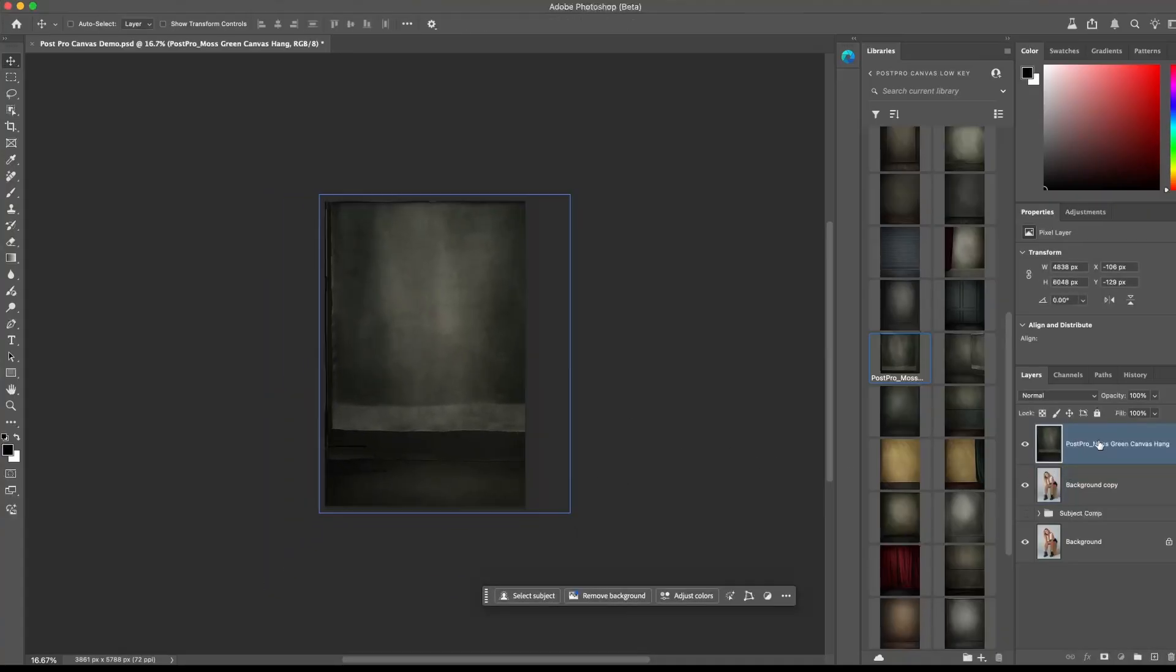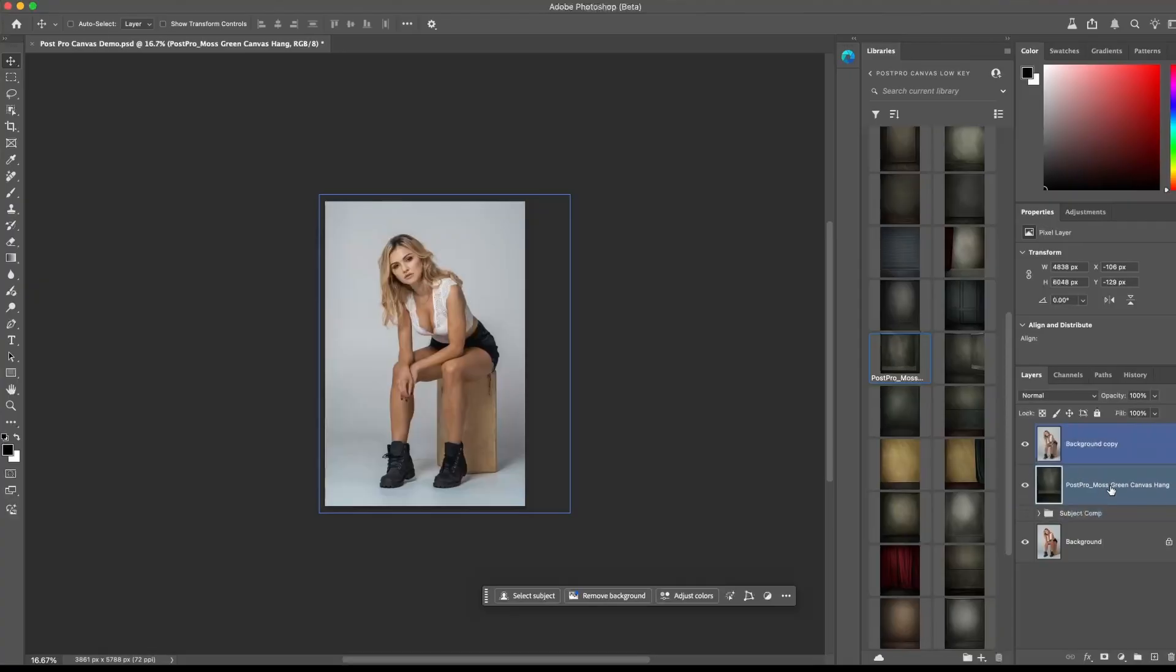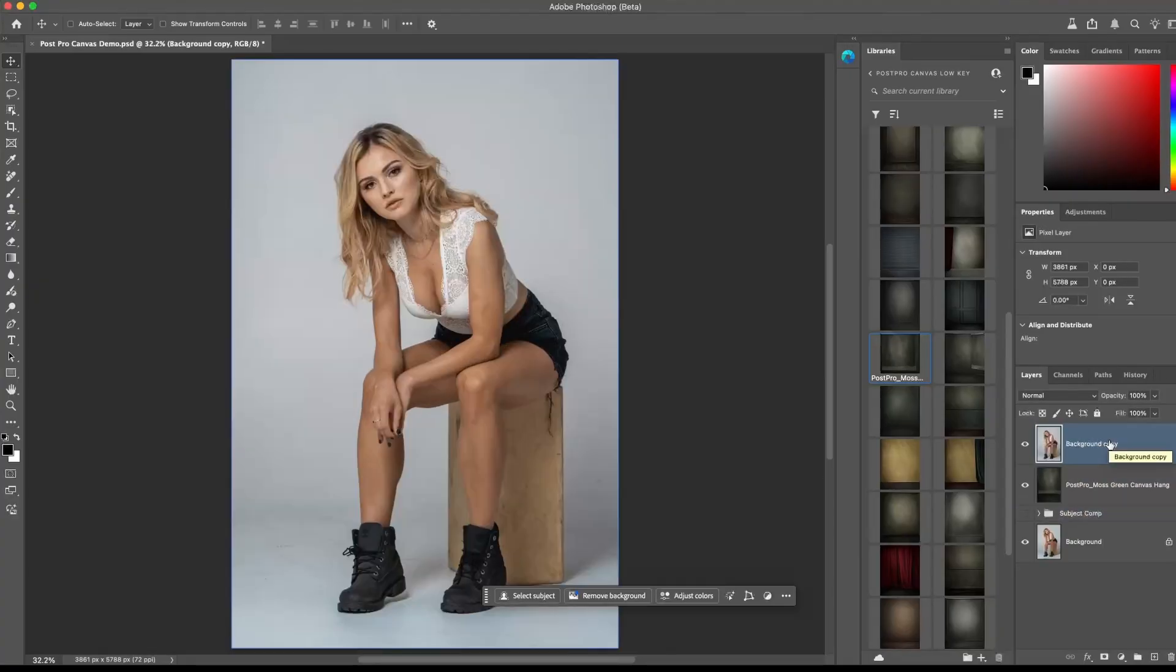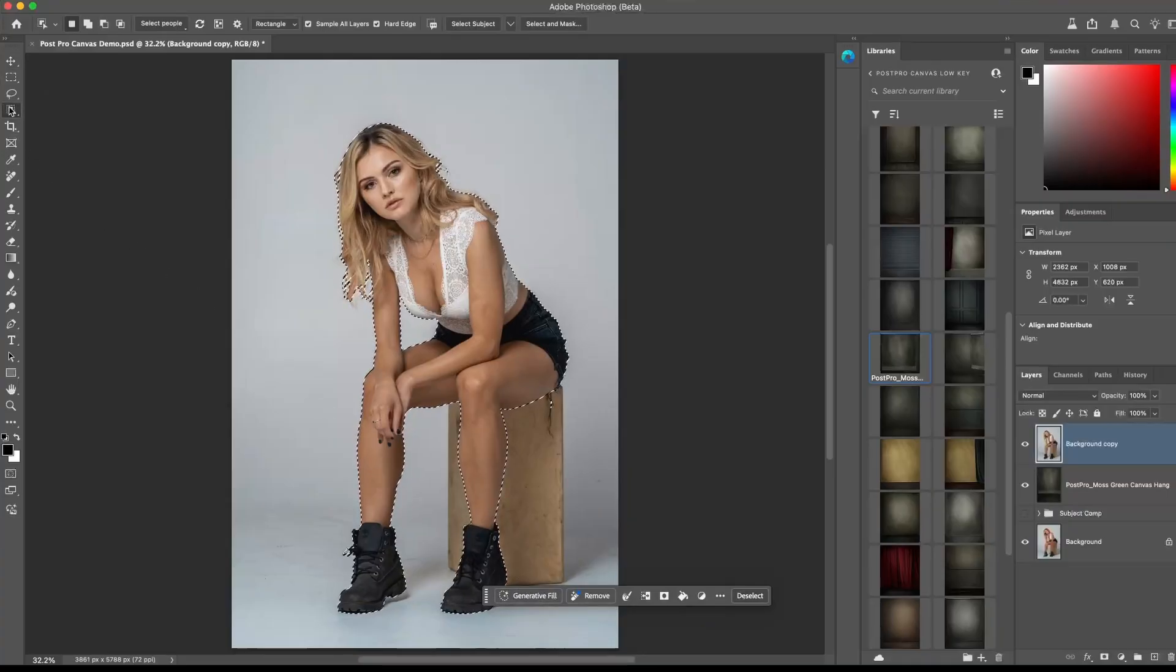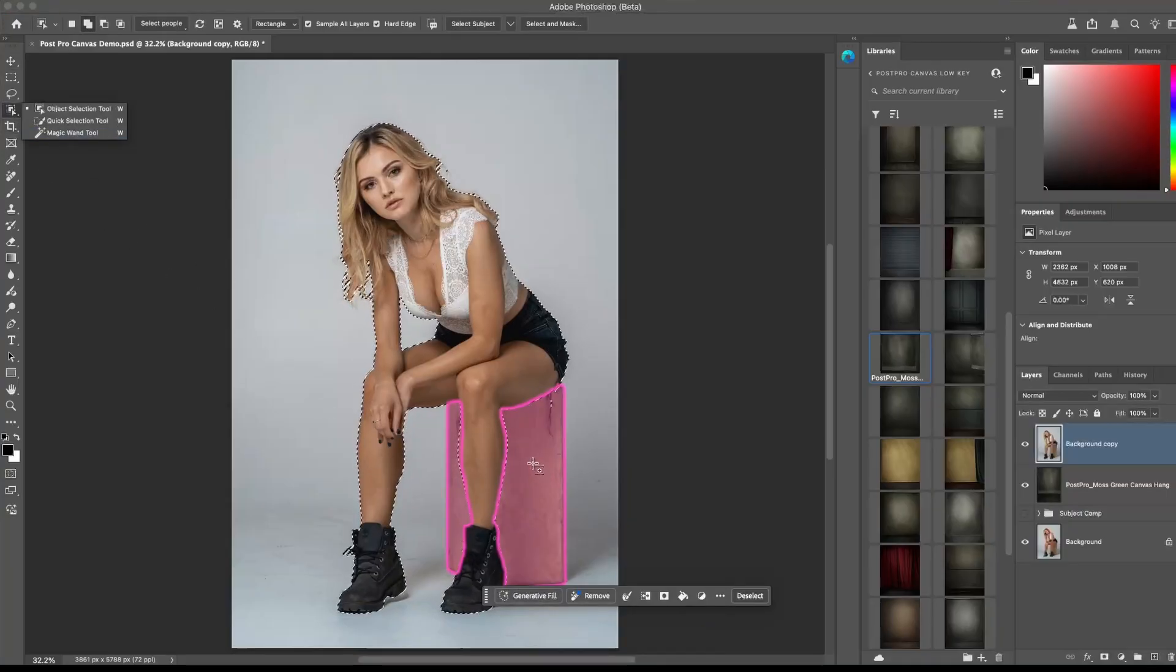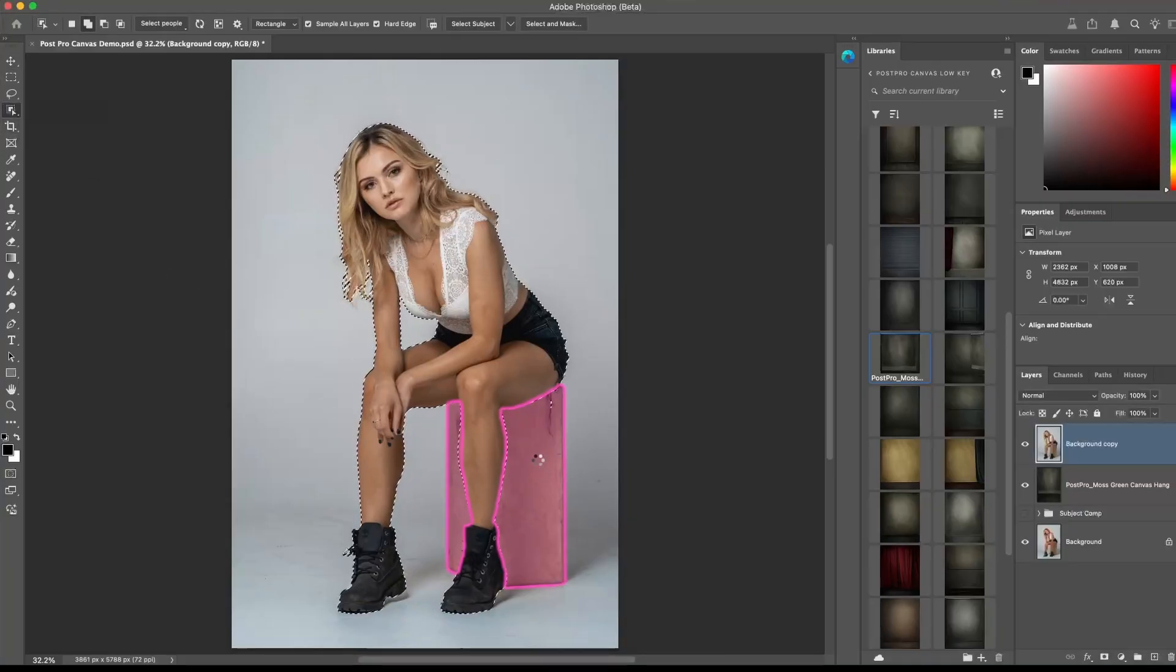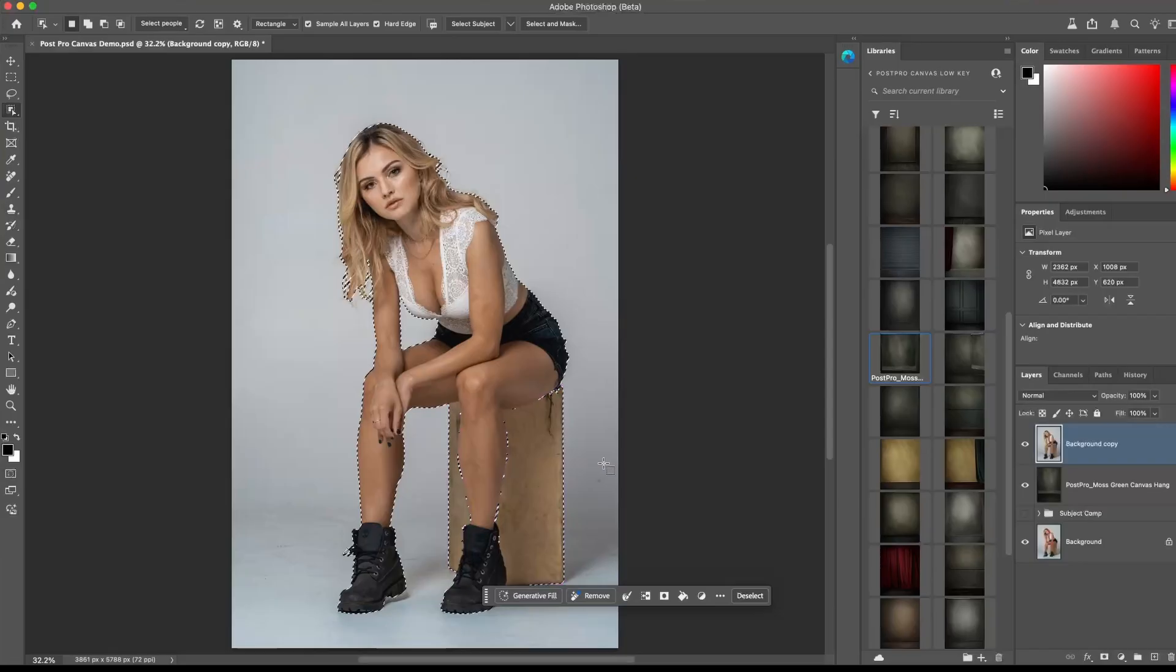Now let's bring the subject layer on top of the backdrop layer and click on Select Subject. Since the Apple Box was not selected, I'm going to use the Object Selection tool, and holding Shift on the keyboard, I'll add to the selection.